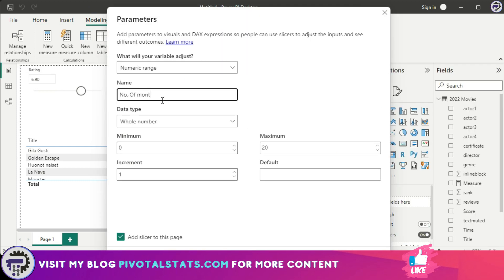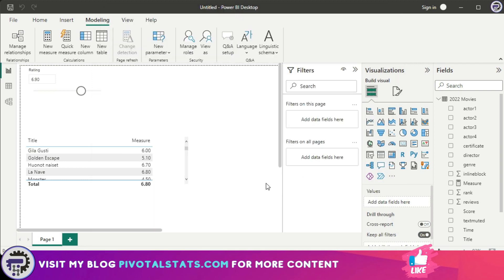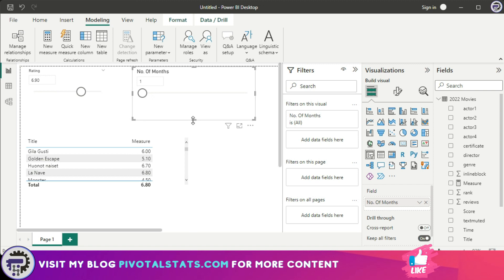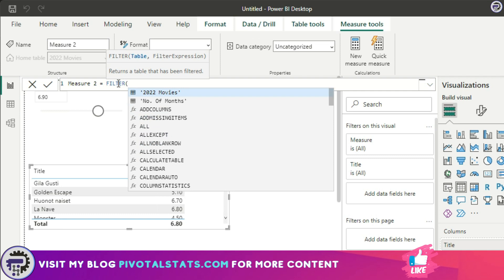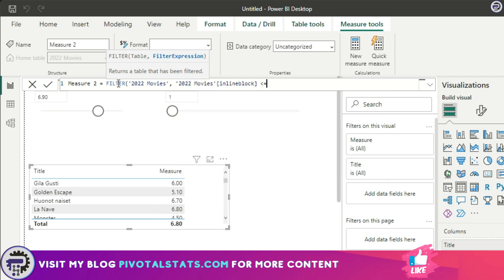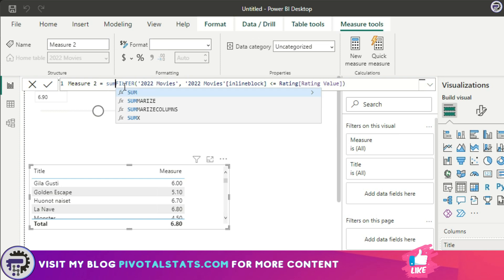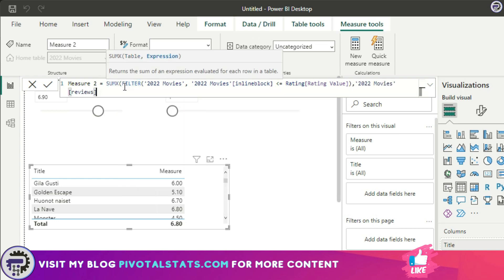I'm going back to the reporting view and inserting a new parameter — a Numeric Range named 'Number of Months.' It will be a whole number with a minimum of 1, a maximum of 12, an increment of 1, and a default value of 1 month. Now I'll create a new measure: FILTER on the '2022 Movies' table where Inline Block is less than or equal to Rating Value. I'll encapsulate this in SUMX, with the expression being Reviews divided by 12 to convert to a monthly figure.